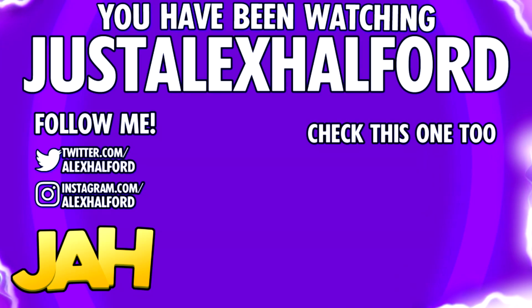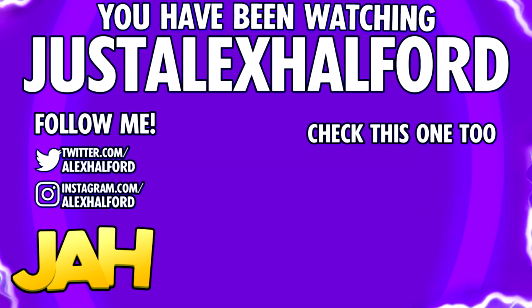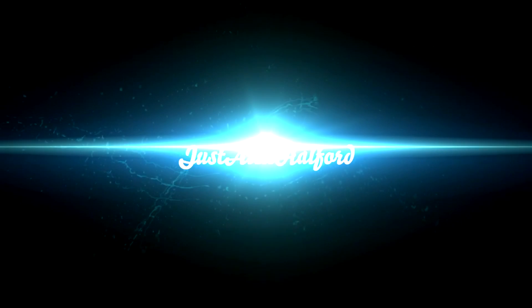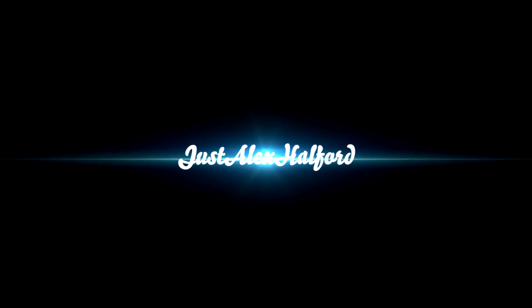Just Alex Halford. I'll see you guys tomorrow.